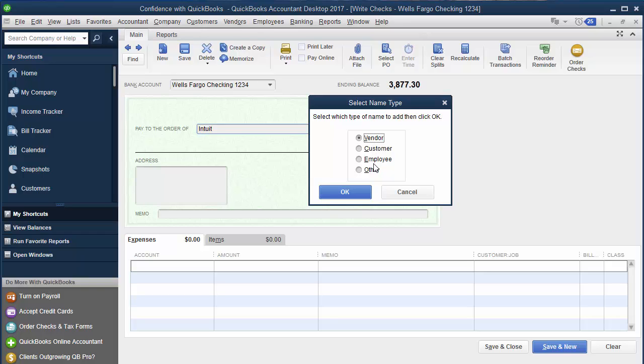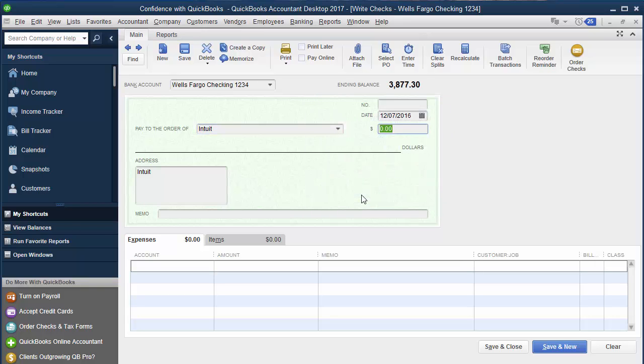Make sure if it's somewhere you spend money, it's a vendor. If it's somebody who's paying you, it's a customer. Employee is someone you pay W-2 wages to. Other is used in other ways, not when you're paying somebody. But let's say in this example, you clicked other, and you click okay.